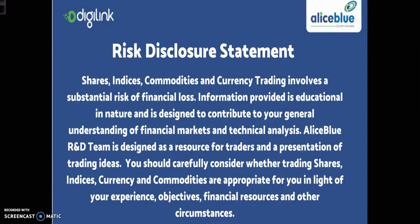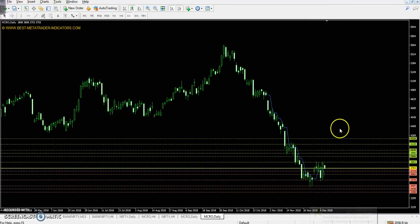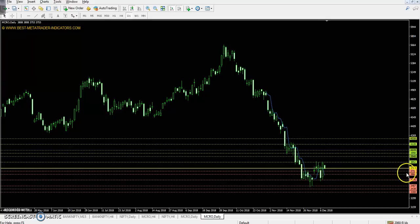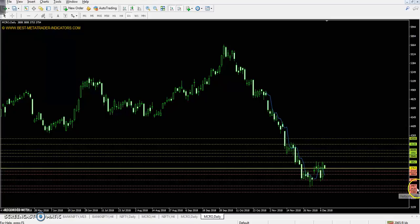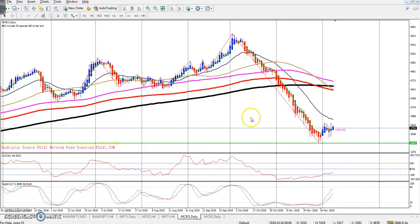So this is the crude oil daily chart. Today you can see the crude oil pivot point is 3763, the first resistance is 3940, the second resistance is 4039, and the third resistance is 4216. The first support is 3664, the second support is 3487, and the third support is 3388.